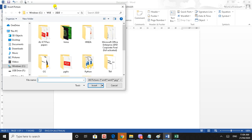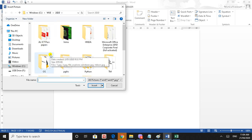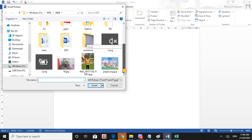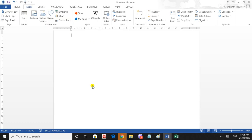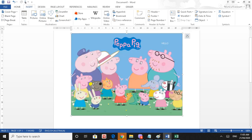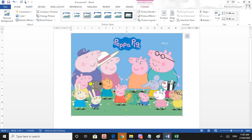If you want to insert the image, you can click on the picture. If you want to select the picture, then click the Insert button. If you want to insert the picture, you can insert it into the document.